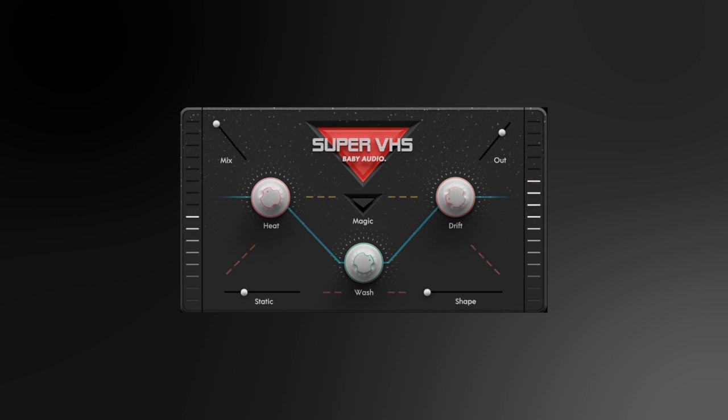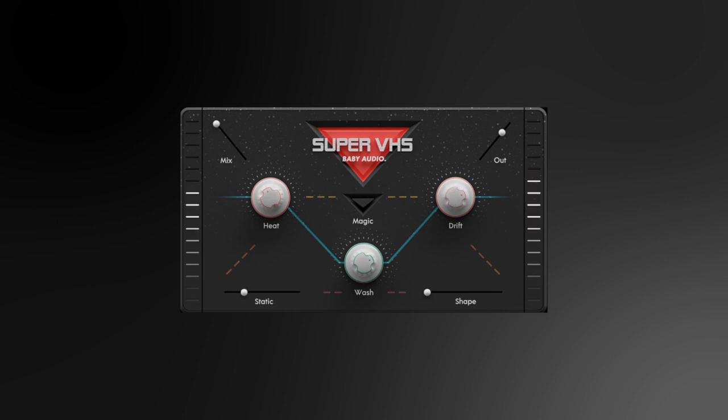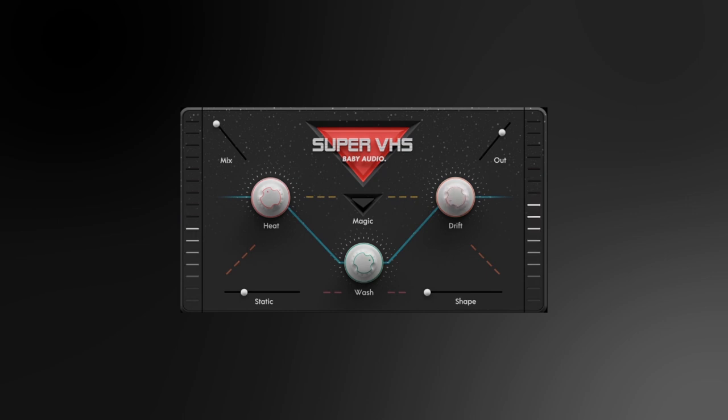This is a multi-effects processor with six different effects built inside to help you get vintage lo-fi sounds very quickly and easily. You can use one, two, or all six combined together to get some really great sounds.